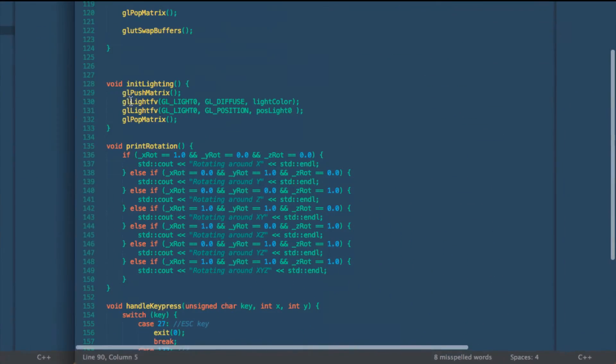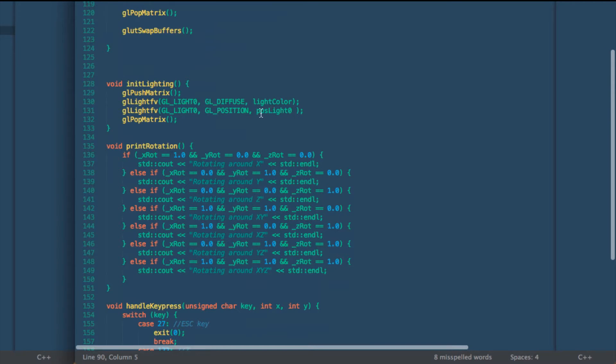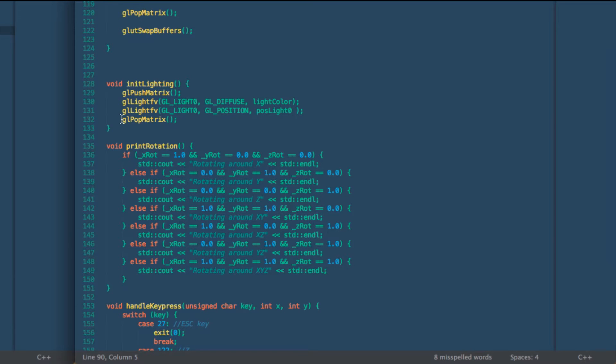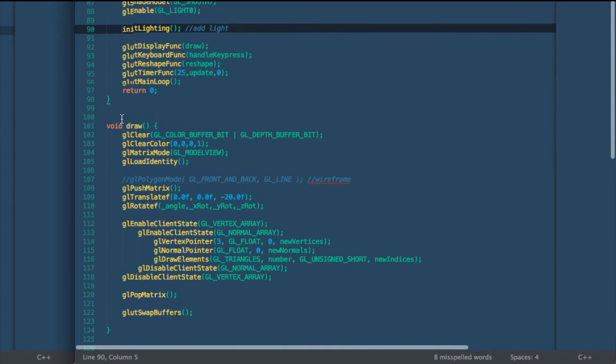We do that by pushing our matrix and then setting up a diffuse light with a color and a position, and then popping the matrix again so we assure that our light is not rotating and our object can rotate.